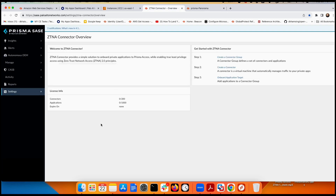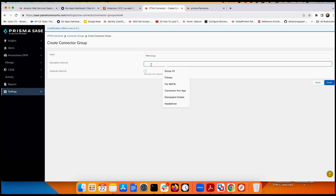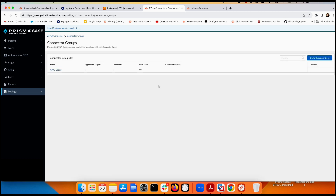Here you can configure the ZTNA connector — you need to enable it first. I already enabled it. I create a group here: the group name I'll call 'aws-group', add a description, set auto-scale to default, then create the group.